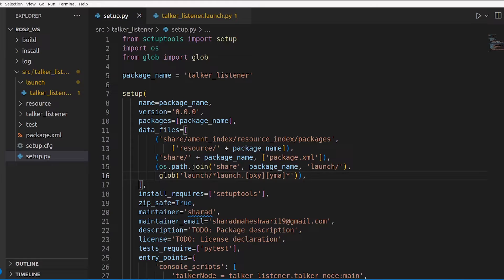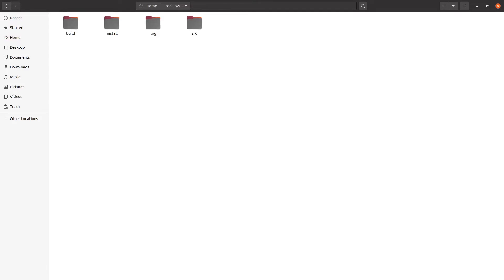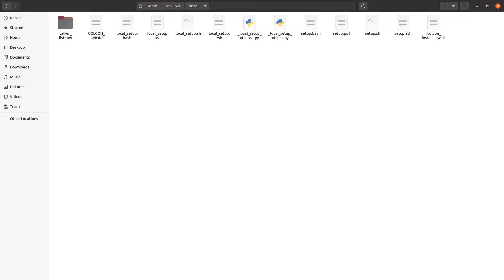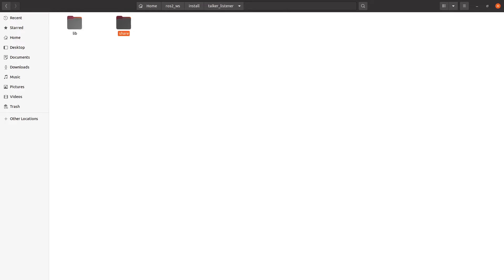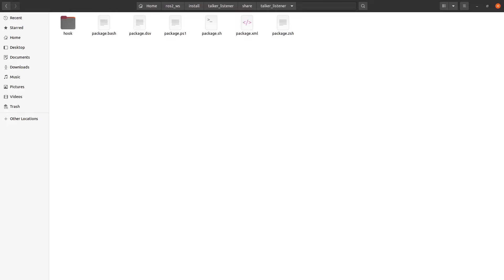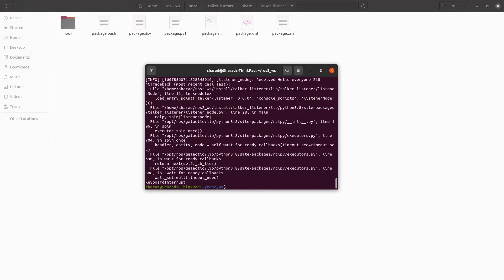Let's build the project right now and see what is happening. This is our ROS2 workspace and this is the install directory. Inside that, the package name and then share, and inside share you have the package name again. Here is the place where you would have your launch directory. In setup.py we told ROS2 to move the launch files from the source to this destination when building. Let's do colcon build.